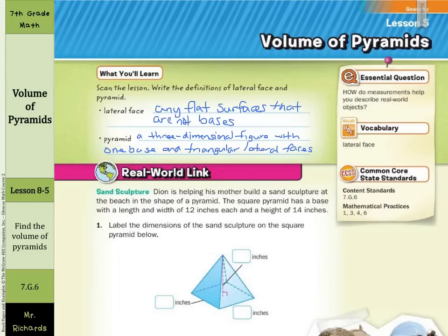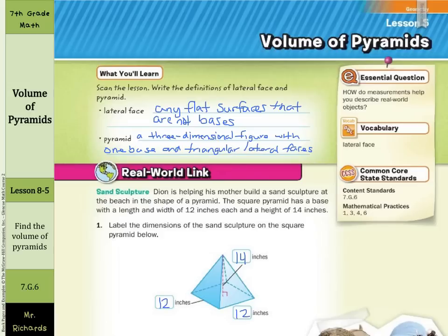In our real-world link, we have a sand sculpture. Dion is helping his mother build a sand sculpture at the beach in the shape of a pyramid. The square pyramid has a base with a length and width of 12 inches each and a height of 14 inches. You can see our square base, and then the height coming down is 14 inches. Our height was 14 inches and our base was 12 inches by 12 inches since it was a square base.